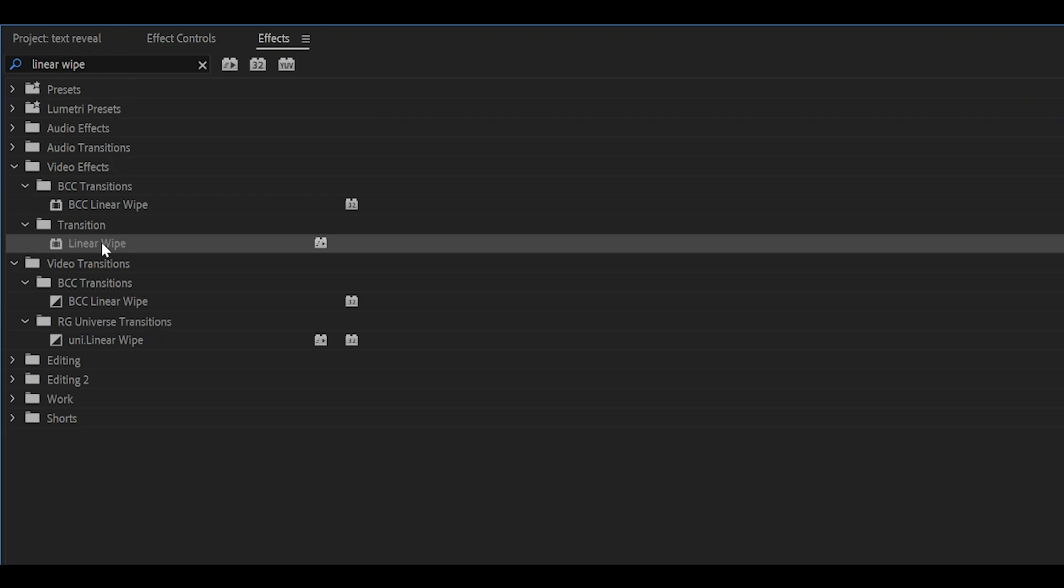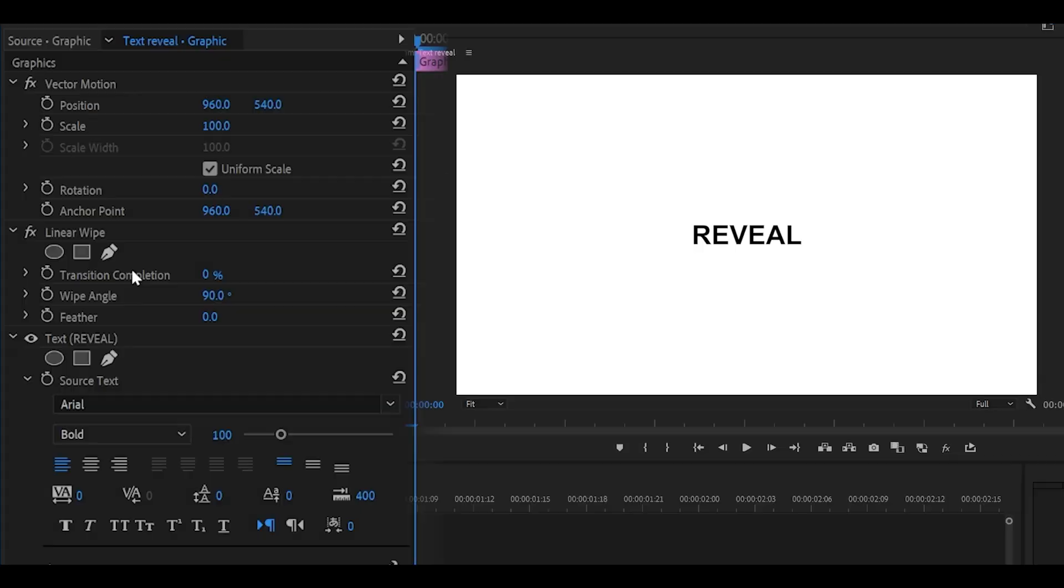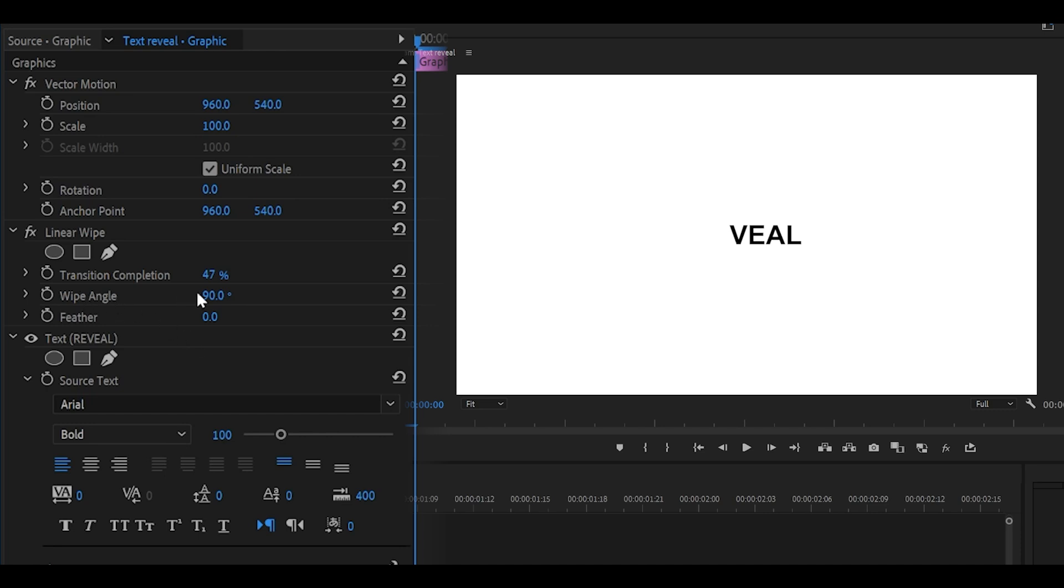The transition completion is how much you want to hide. If I increase it, you can see it's hiding part of it on the left side. Now if you change the angle, this changes which side it's going to affect.